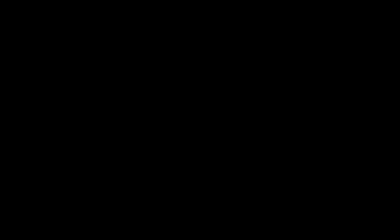So now you know how to set a star rating on images in Bridge so that you can use filters to help you edit your images.